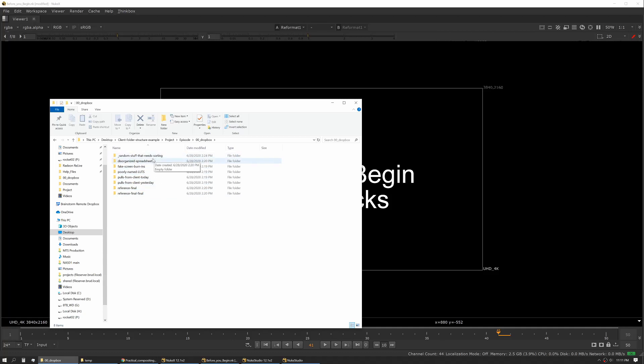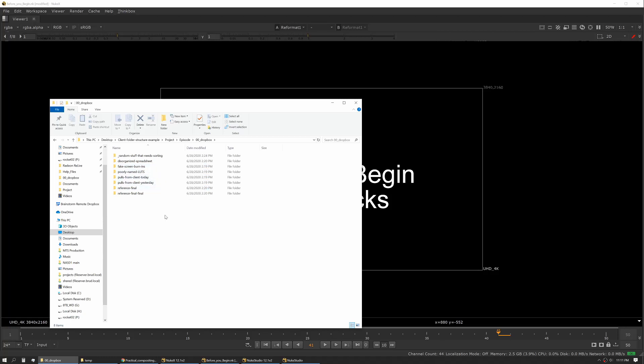That's random stuff that needs sorting: disorganized spreadsheets, fake screen burns, poorly named LUTs, pulls from the client, pulls from yesterday, final reference and then final-final reference—anything that needs a home I like to throw into this Dropbox. That keeps me from cluttering up the rest of my project folders.